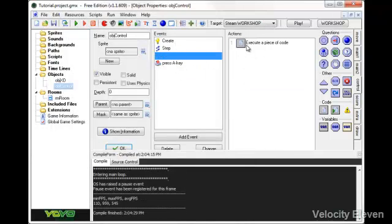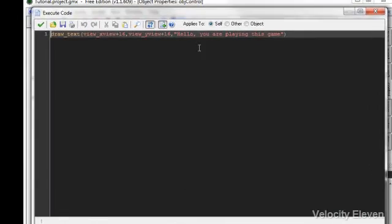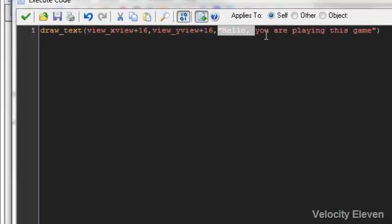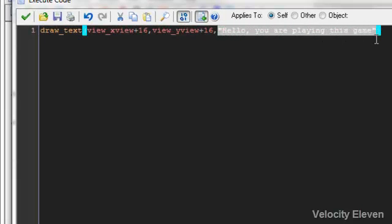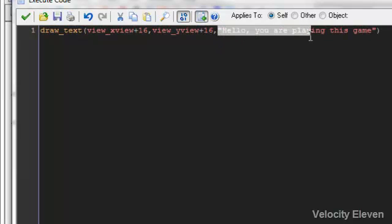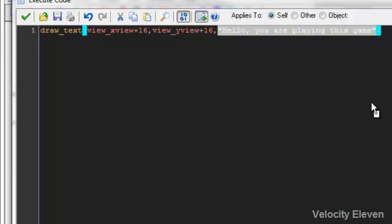Now, one thing I want to mention with drawing is that what I've got here is that I've written a statement in quotation marks. Now, what that means is it's going to draw exactly that. Say I want it to display how much health I have. Instead of doing that, I would put in, for health,